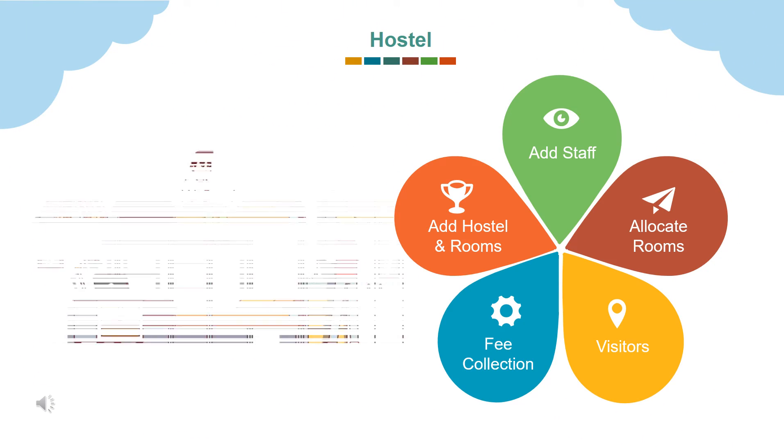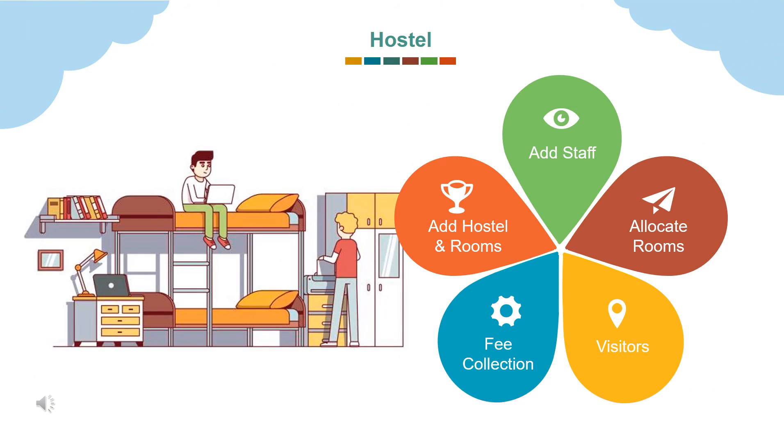Hostel management also part of campus zone. Here we can add hostel staff, add hostels and rooms, allocate rooms to students. Hostel fee collection can be done. Also, visitors records maintained in it.